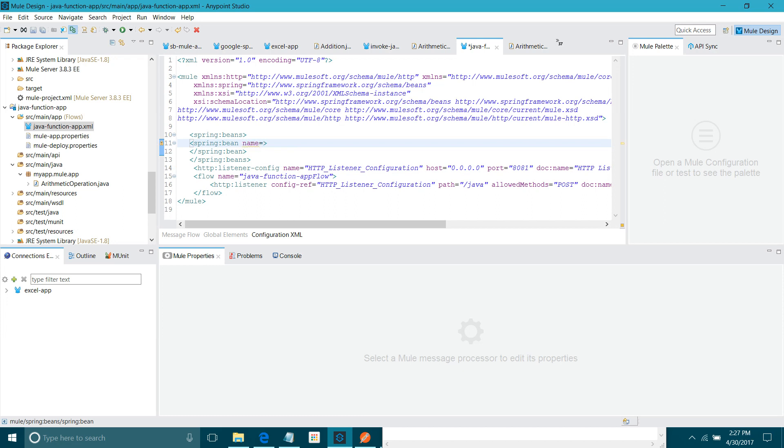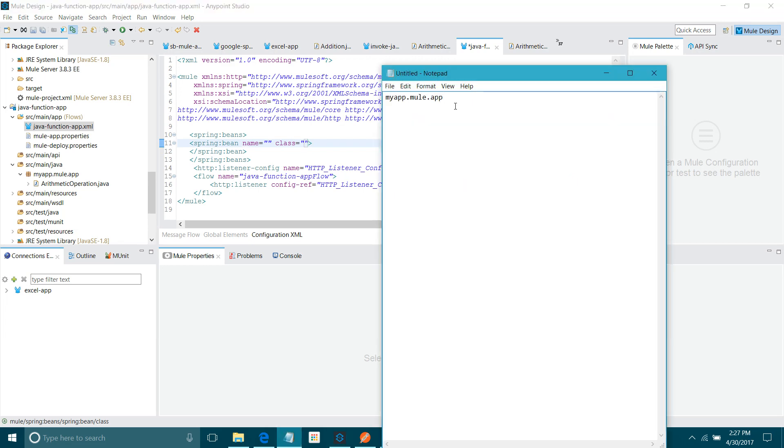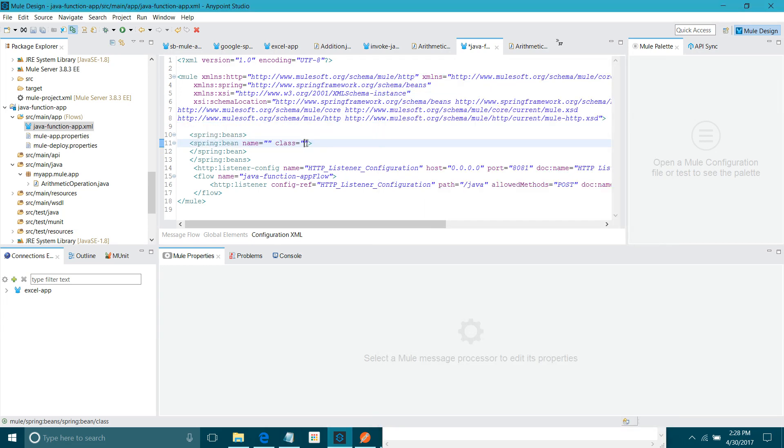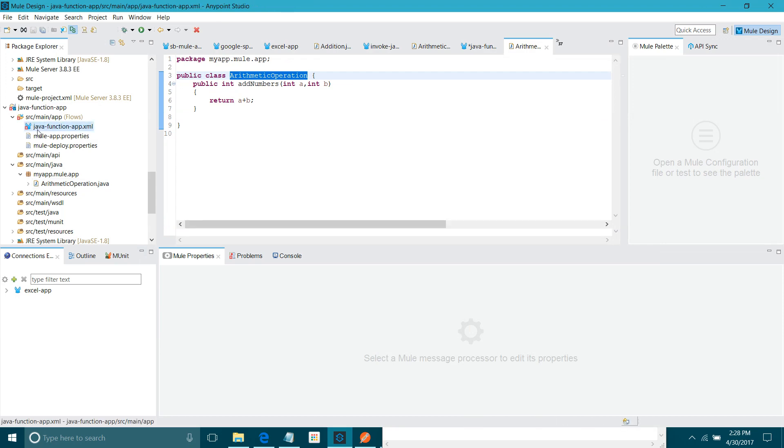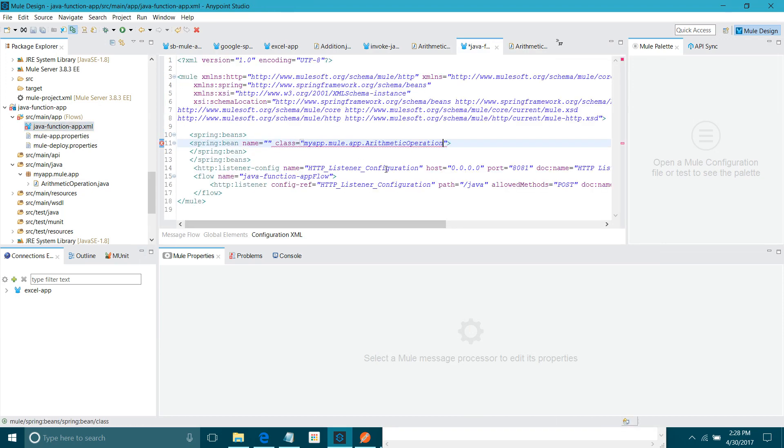Spring bean will take two arguments. It will take name. What is the name? Name is basically the object for your class. Before name, I will give a class. What is your class name? My class name is my. I have to give a package name. Let me go to the arithmetic operation. This is my class name. I will go back. I will say dot class name. Now, what should be your object name? I will say invoke.